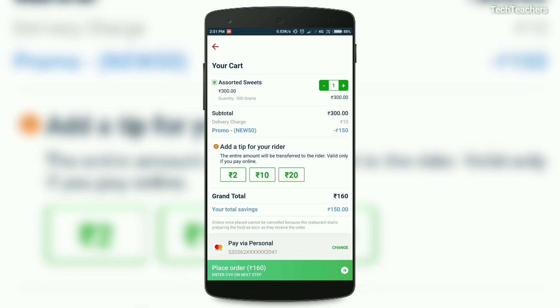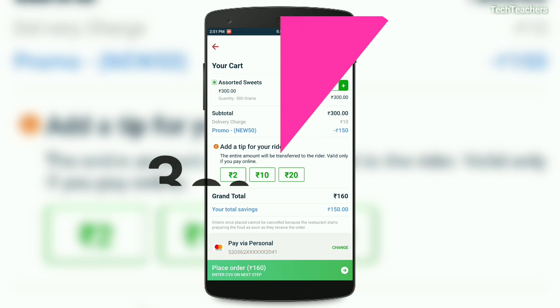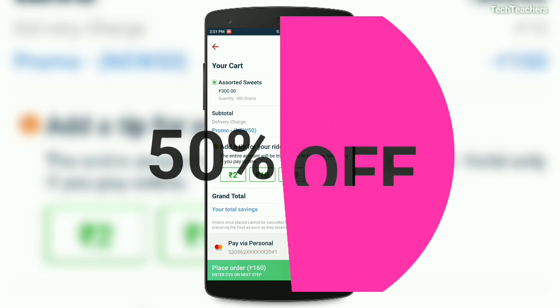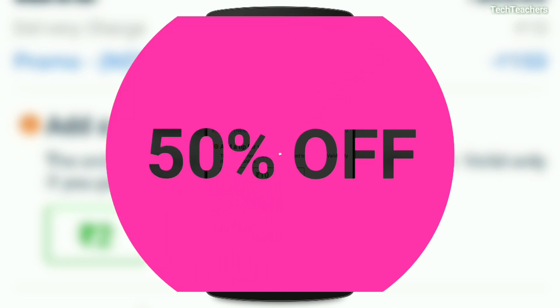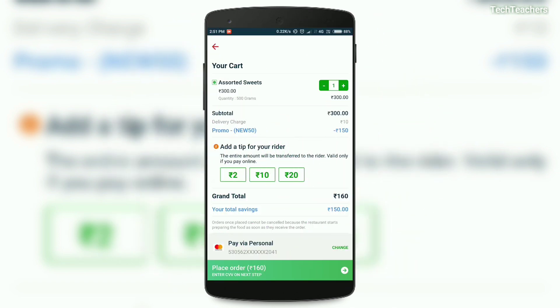After that, you can complete the payment process and get your food delivered to you ASAP. So that's how you get 50% off on your first five orders, with a maximum discount of 150 rupees.